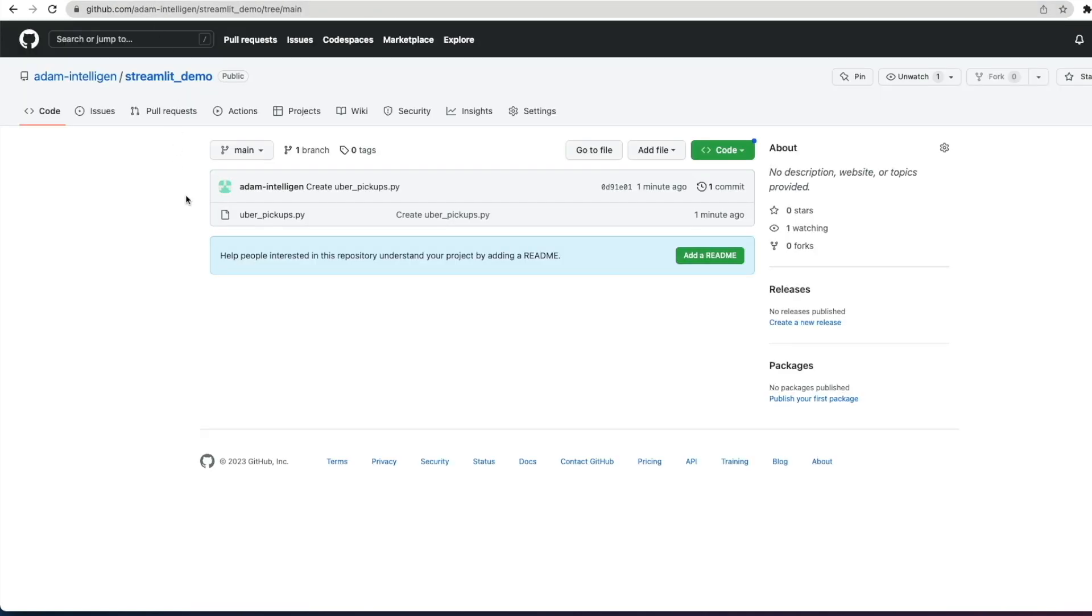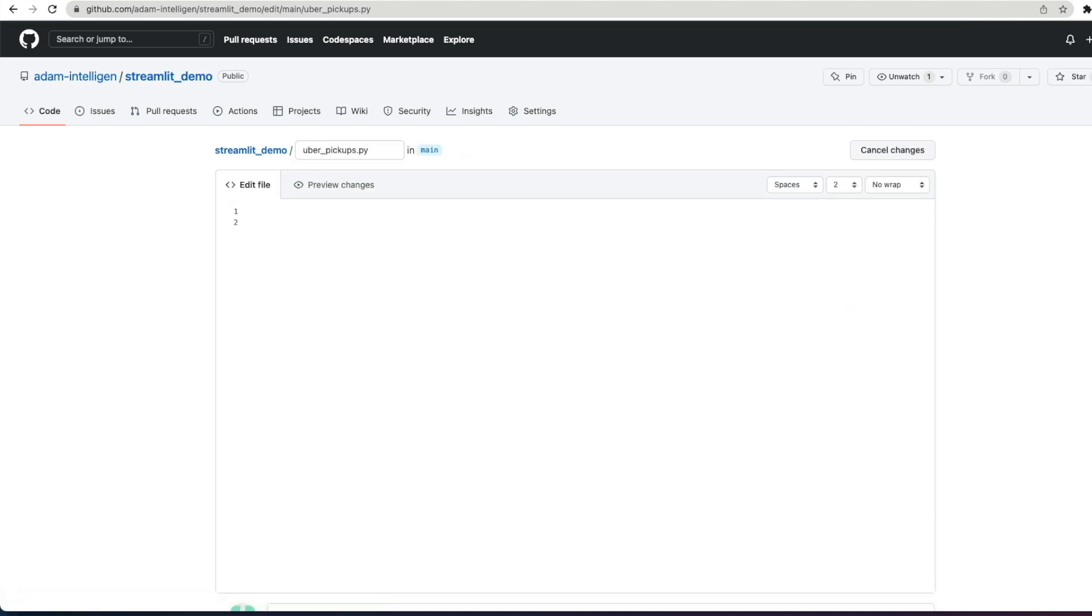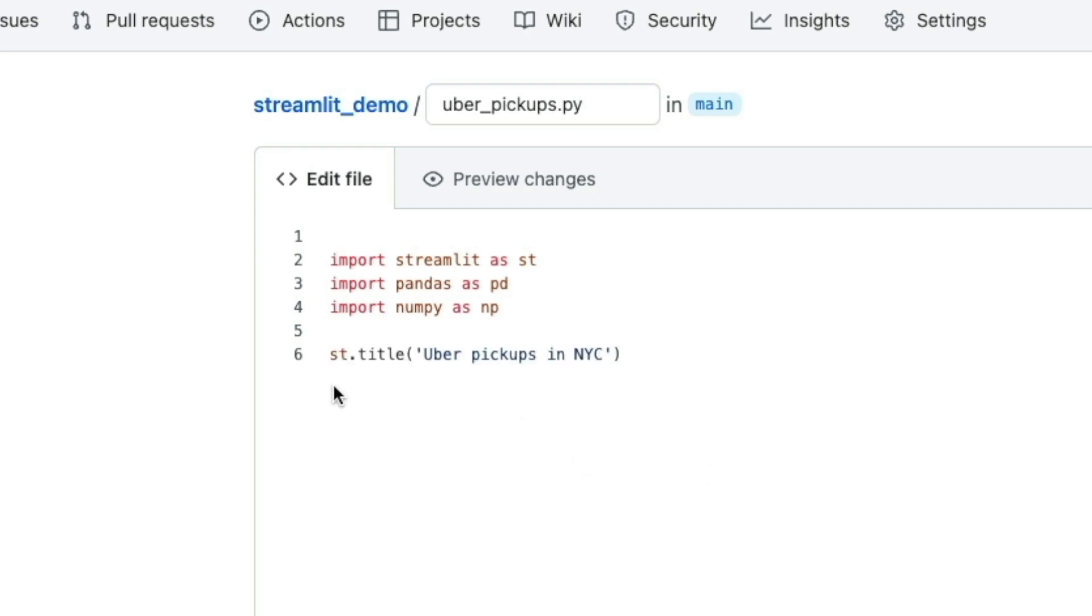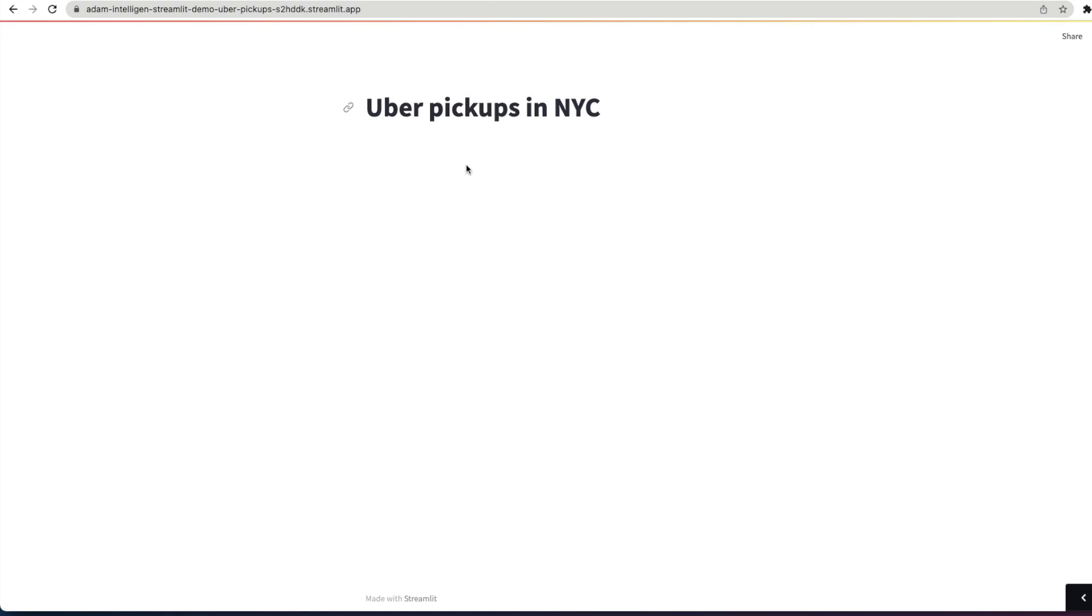So, the first thing that we need to do is go back to our Python file and start to edit this file. And the first thing we're going to do is import the Python libraries that we're going to need for this particular project: Streamlit, Pandas, and NumPy. And then we're going to add a title for the app, which is st.title, uber-pickups in NYC. And so now what we can do, we can commit those changes and then move back across to our application and you can see it's refreshed now. We have our application title in there, ready to go.